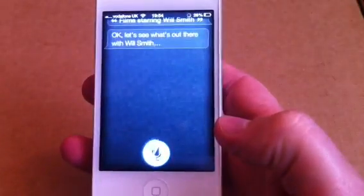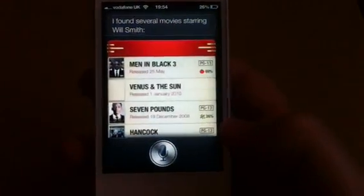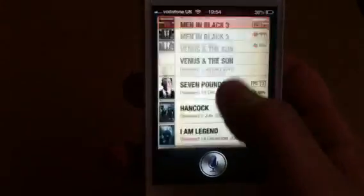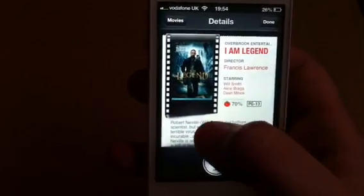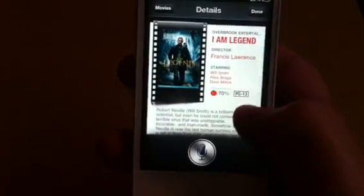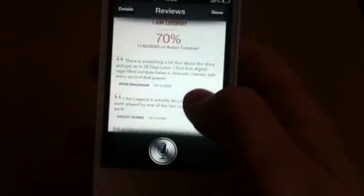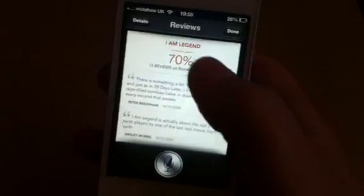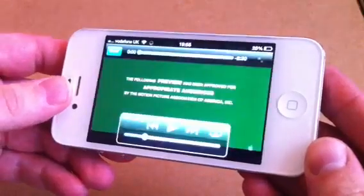We'll ask another: Films starring Will Smith. Let's see what's out there with Will Smith. I found several movies starring Will Smith. You can go to whatever you like - and it gives you Rotten Tomatoes results because I'm running the American version, as the British one doesn't seem to work very well. You've got 70% with 13 reviews on Rotten Tomatoes. If we click on Men in Black 3, we have a trailer, which will play. So that's really good.